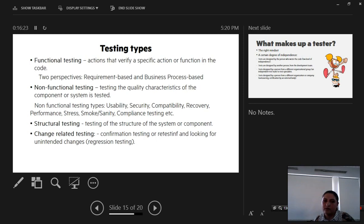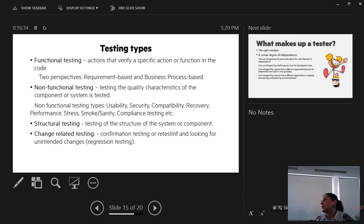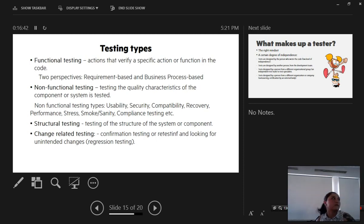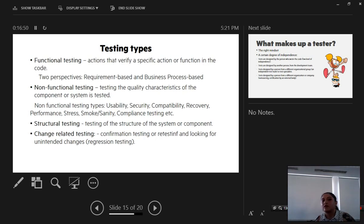Structural testing is the testing of the structure of the system or component. Change-related testing is usually confirmation or retesting where we actually verify bugs, as well as regression testing where we test to see that the new changes have not unleashed a new set of bugs or if new defects are surfacing.